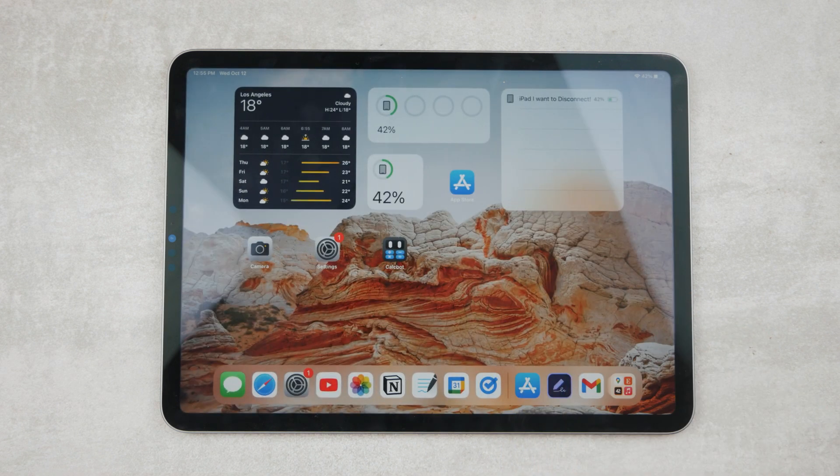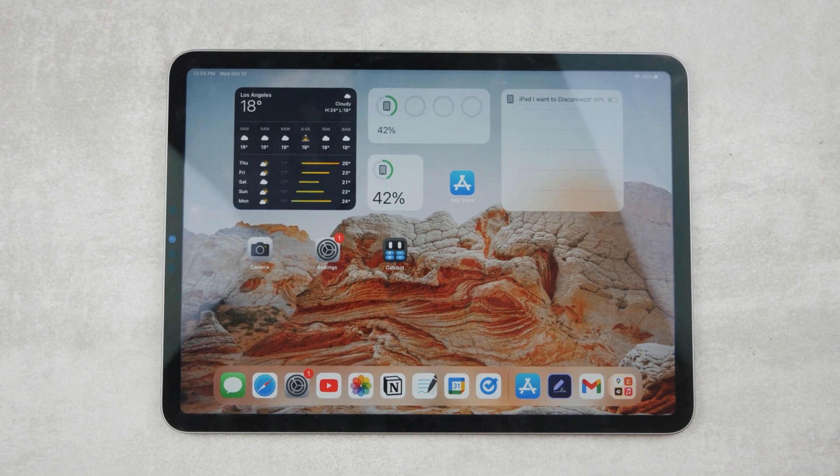In case you also want to add signatures to the Notes app, check out the related video on screen.